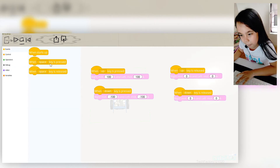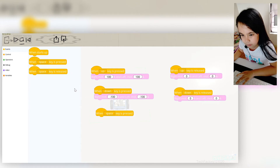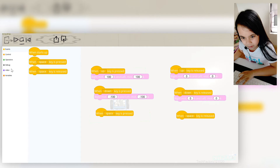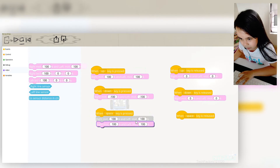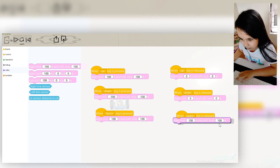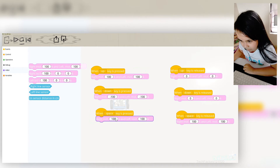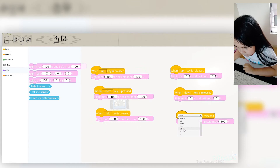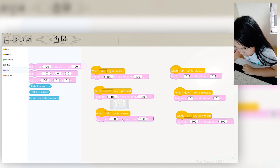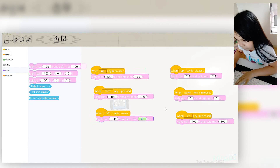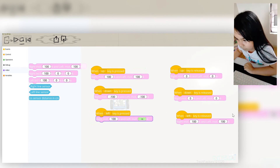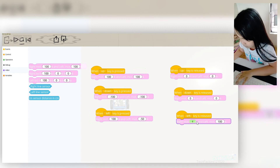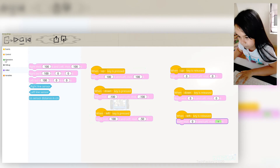Repeat it for left and right. So first I'm gonna be doing the left. I'm gonna change this to left key — pressed and released. Here I'm gonna put our left motor to negative 50%. And when left key is released, we're gonna change these to zero percent, because we want it to stop.